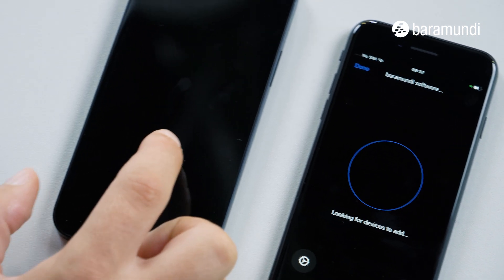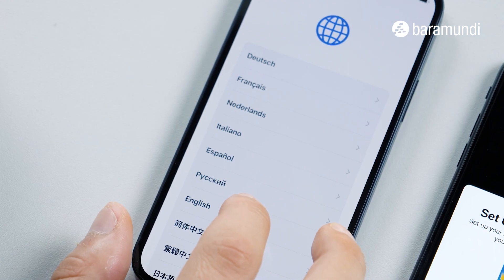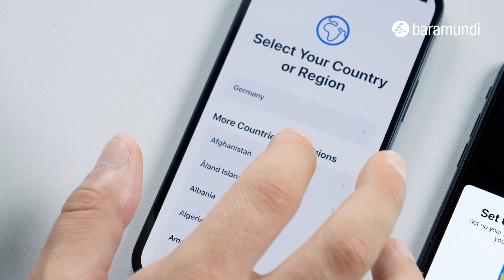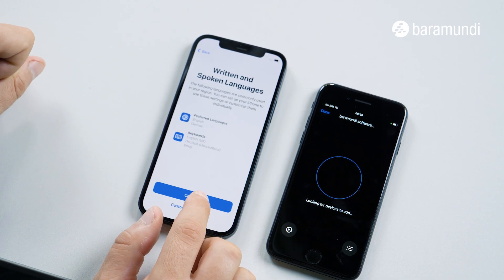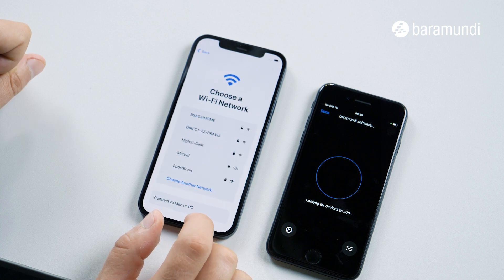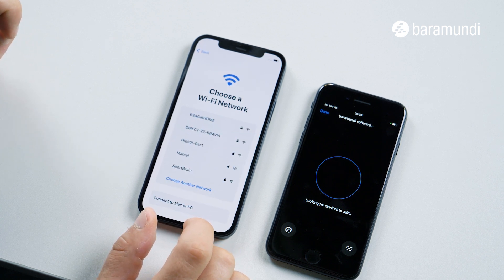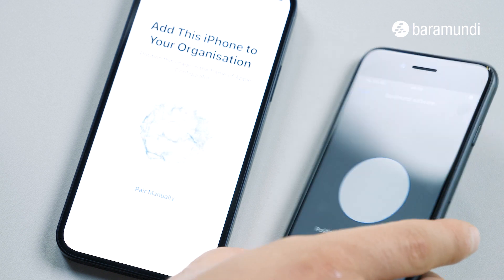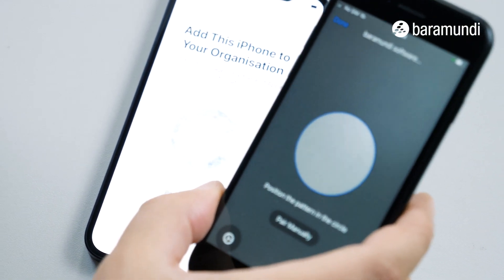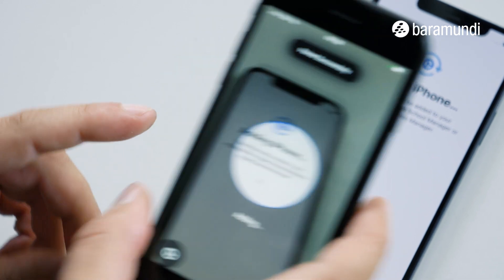For that we switch to the new iPhone, set our language, set our region, and click setup manually. Click continue and now we are on to choose a Wi-Fi network. Both devices have to be next to each other, and now we take the enrolled iPhone and scan the ring.